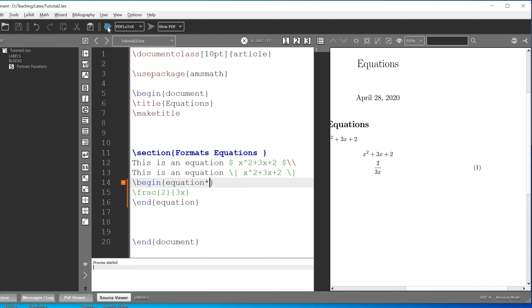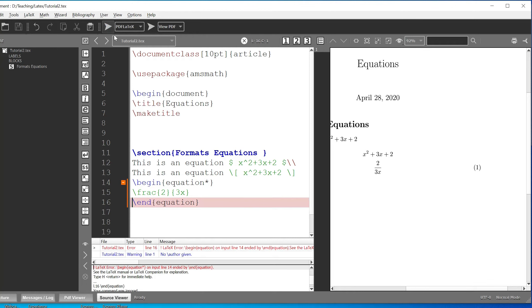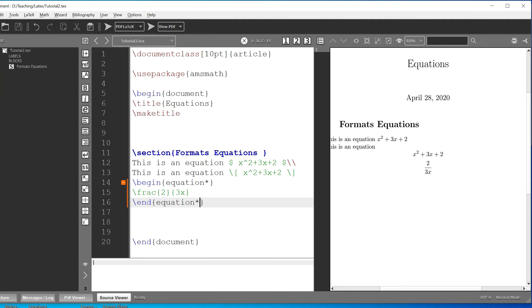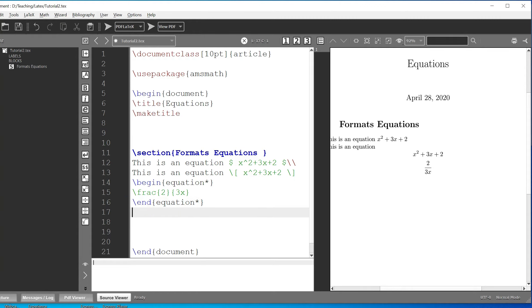You need to put the asterisk on both the begin and end tags. Now we run it and it removes the numbering.